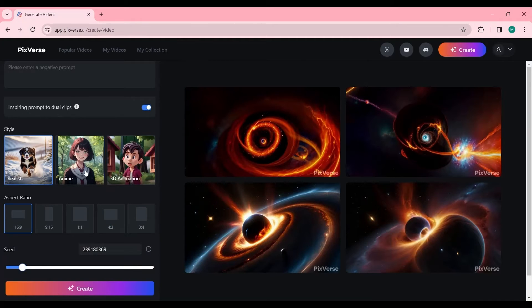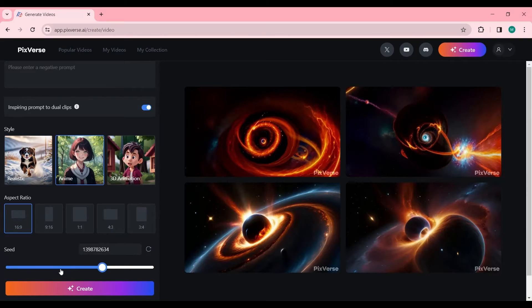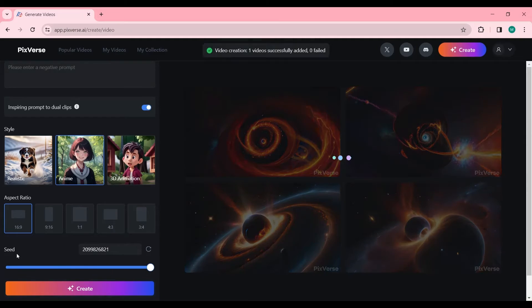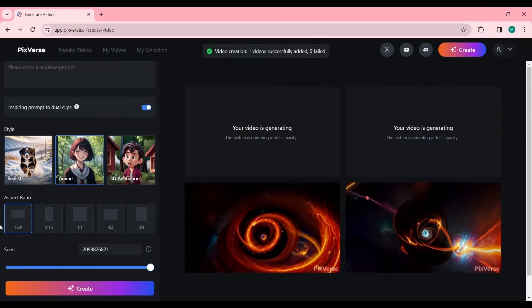I would like to keep all settings and change the style. I choose Anime Style this time, let's see what the result will be.